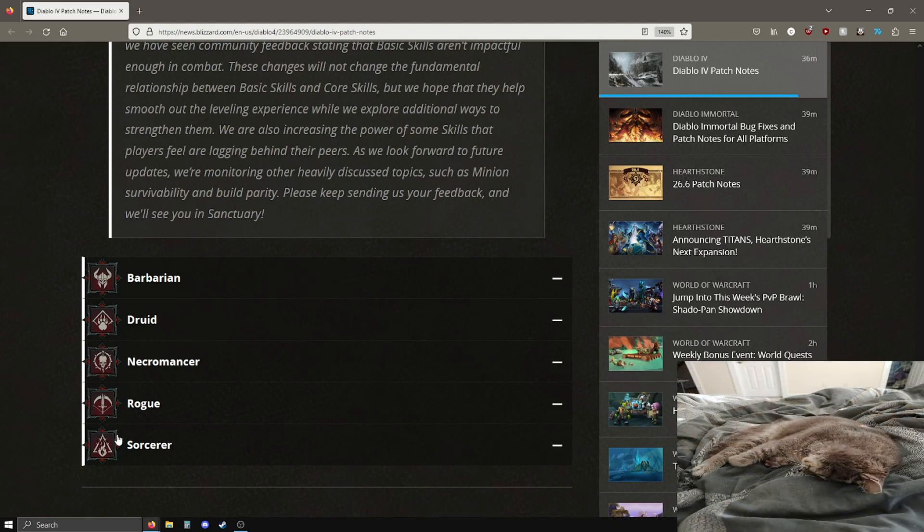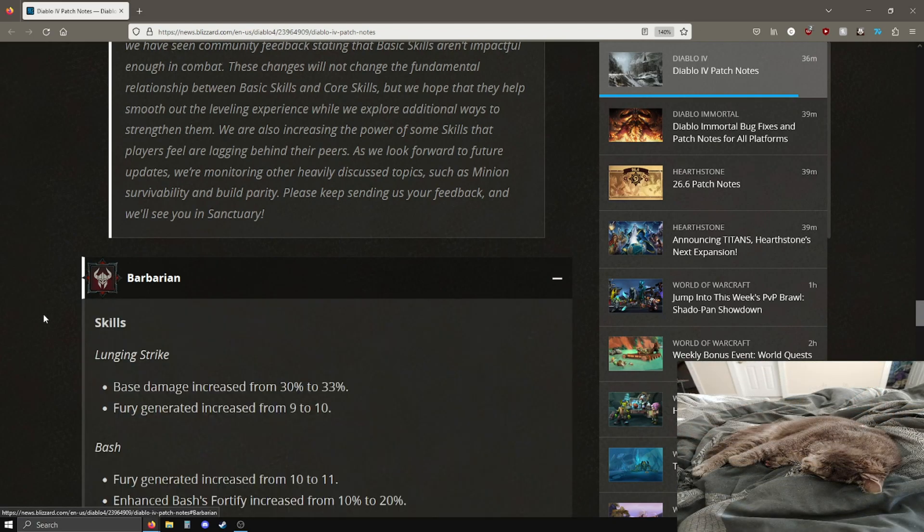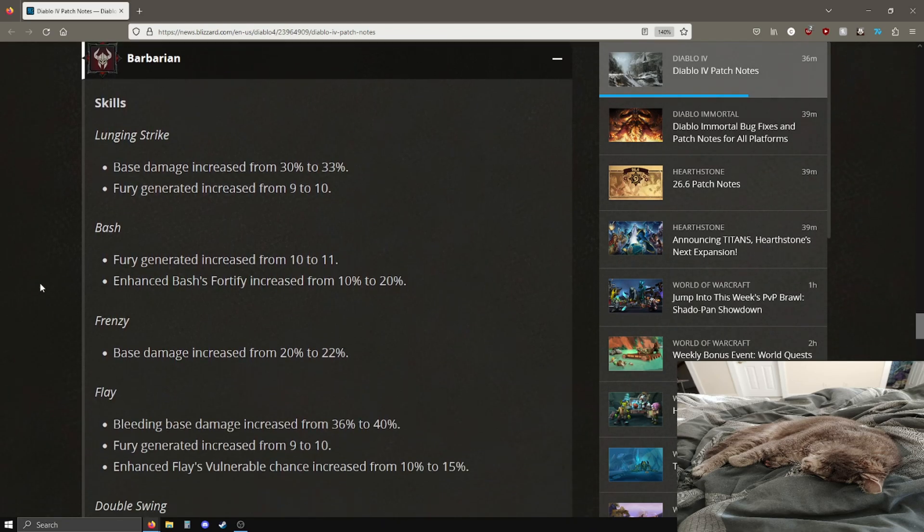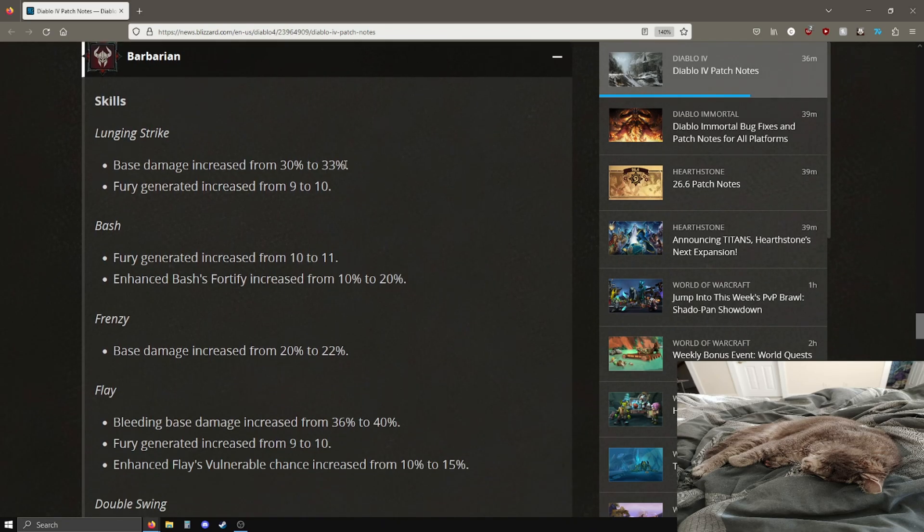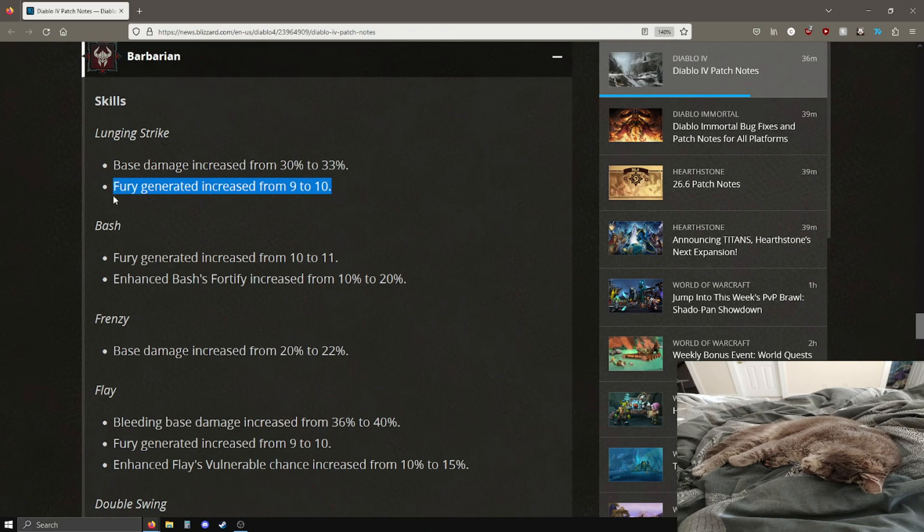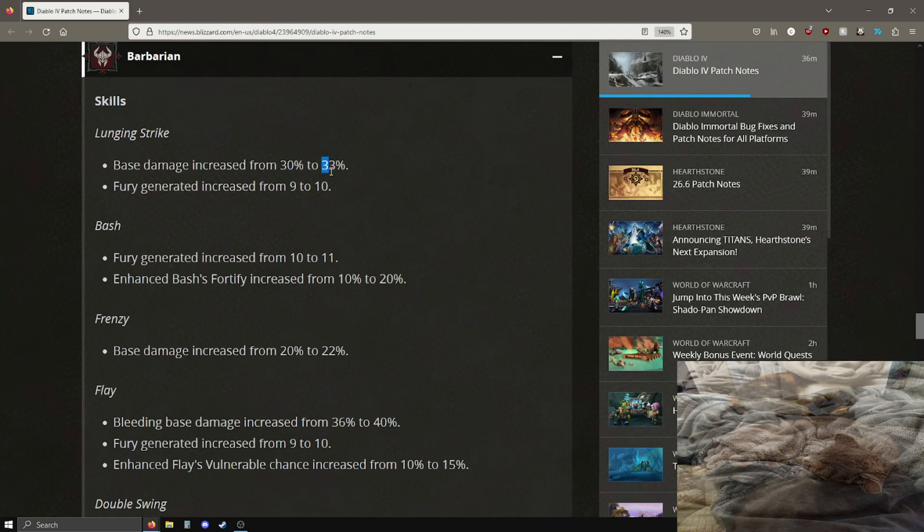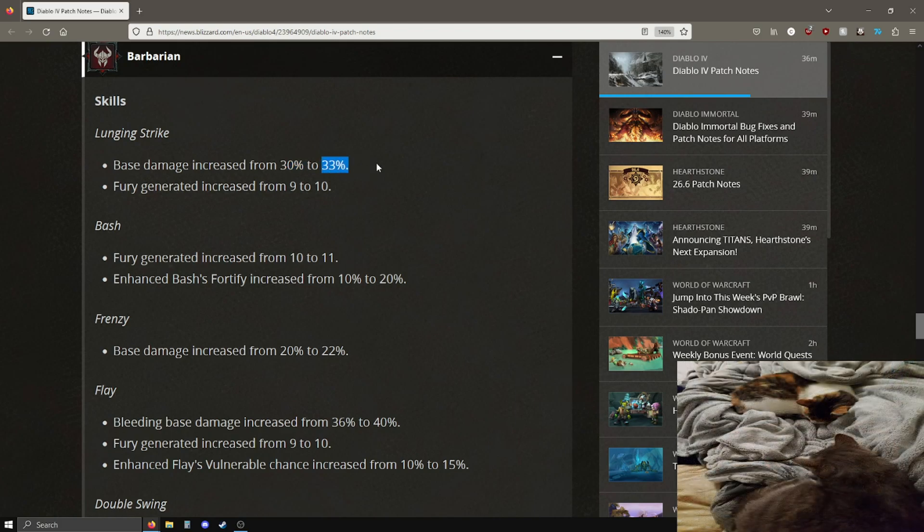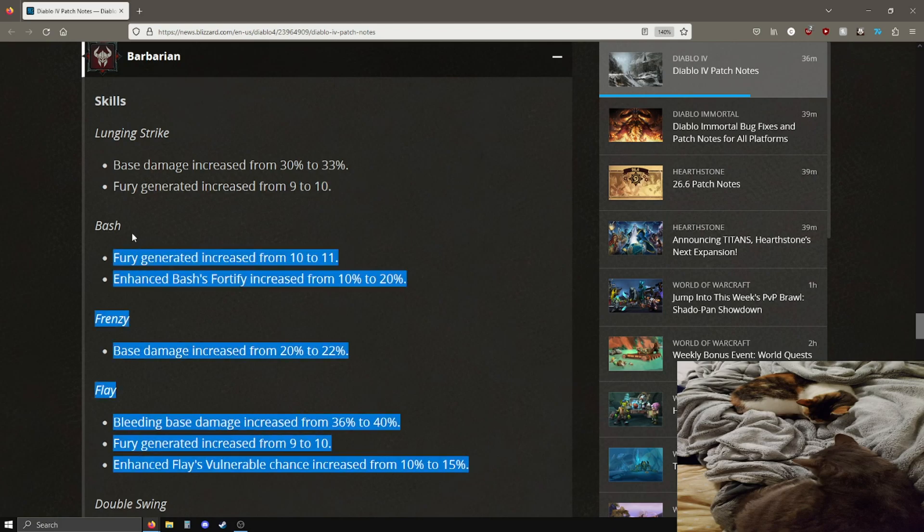I only really have a lot of experience with barbarian so I won't have too much to say for the other classes, but we're gonna go into barbarian first. Lunging strike base damage increase, which is interesting, and you get one more fury generated per hit. Pretty good. Was not expecting this to get buffed but this is interesting.